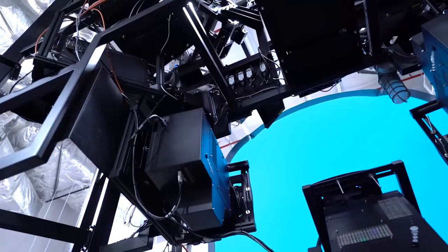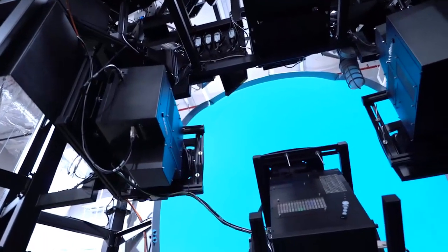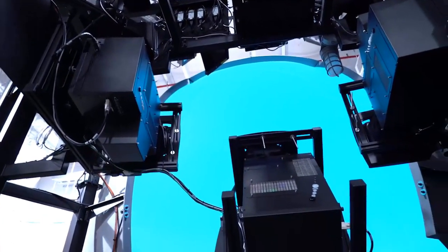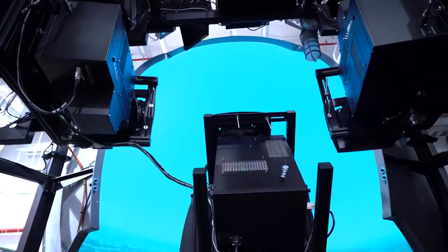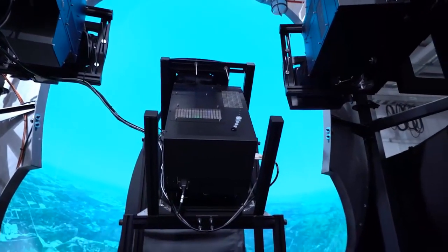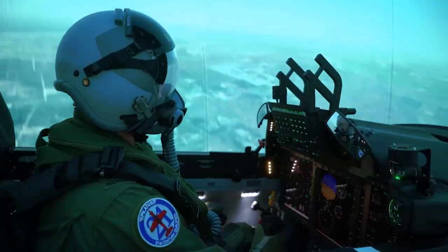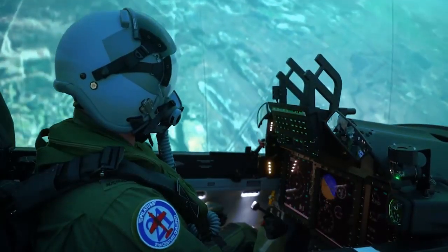Air 5428 is a package deal that comprises the aircraft, the new synthetic trainer being the flight training device, and a new learning environment which will replace our PC9s and CT4s that we currently use to train our pilots.